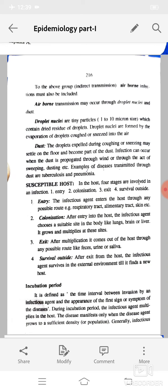Survival outside: after exit from the host, the infectious agent survives in the external environment until it finds a new host. Incubation period is defined as the time interval between invasion by an infectious agent and the appearance of the first sign or symptoms of the disease. During the incubation period the infectious agent multiplies in the host. The disease manifests only when the disease agent grows to a sufficient density or population. Generally, infectious diseases are not communicable during the incubation period.